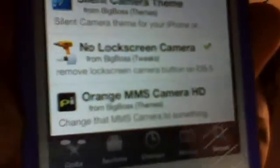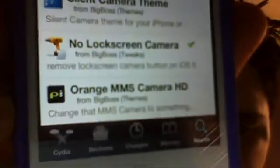Right there - 'Remove Lock Screen Camera.' Download that, and then once you respring your springboard the camera icon will be gone. This was bugging me so I really wanted to fix it. I was watching YouTube videos and saw it was bothering someone else too, so I decided to make this video.